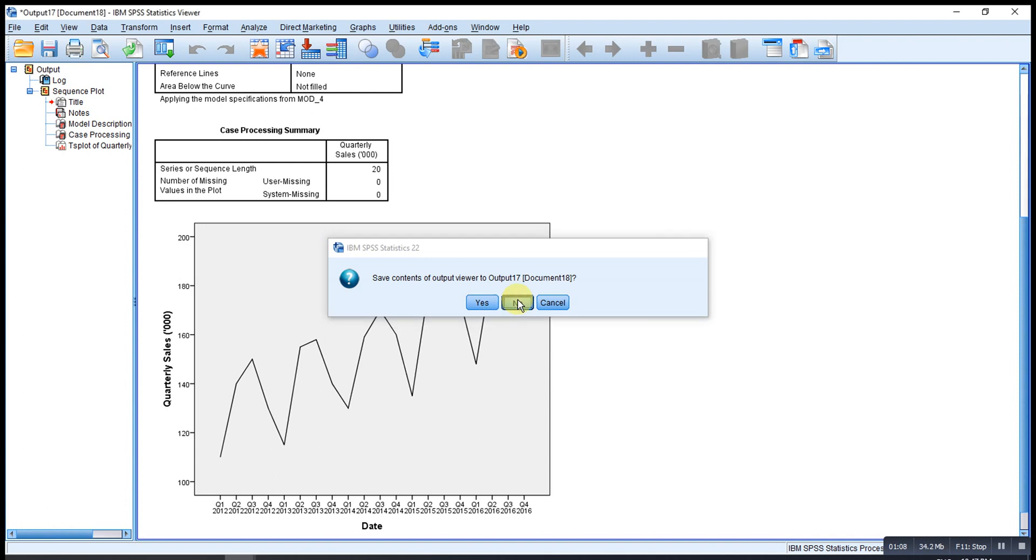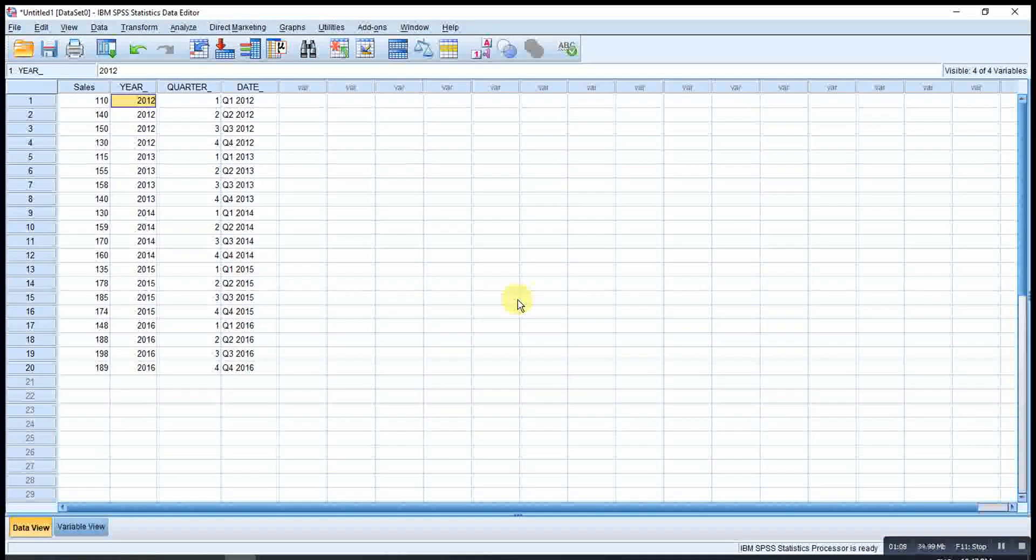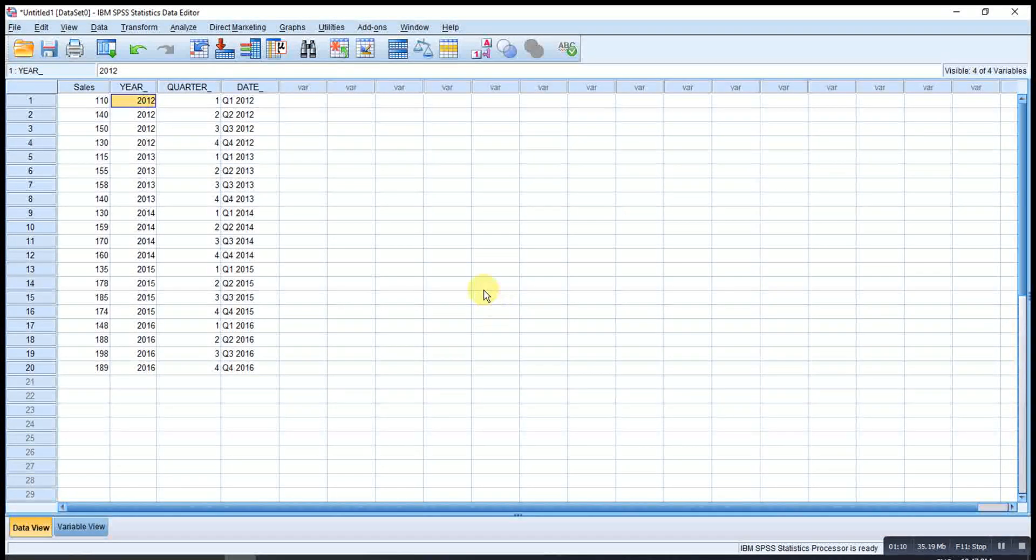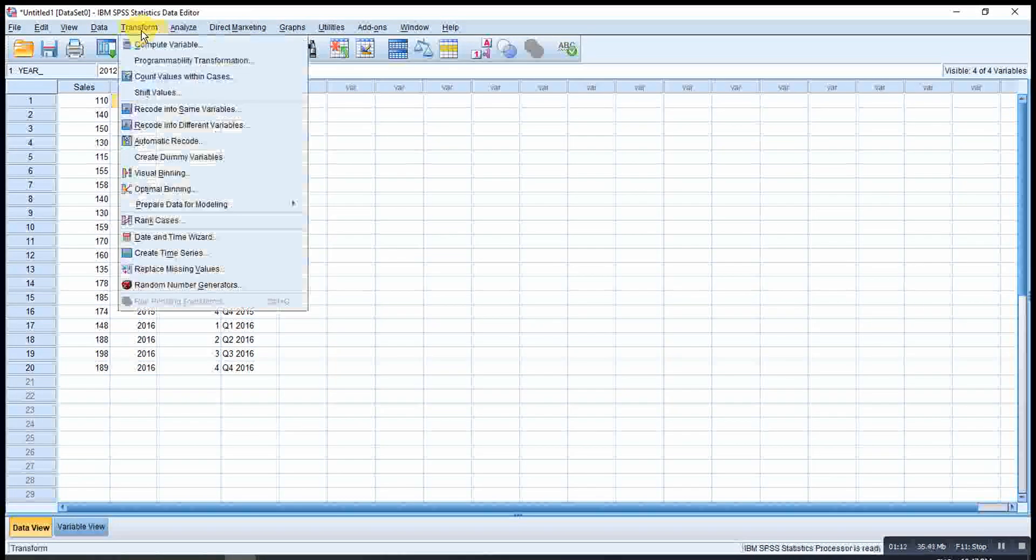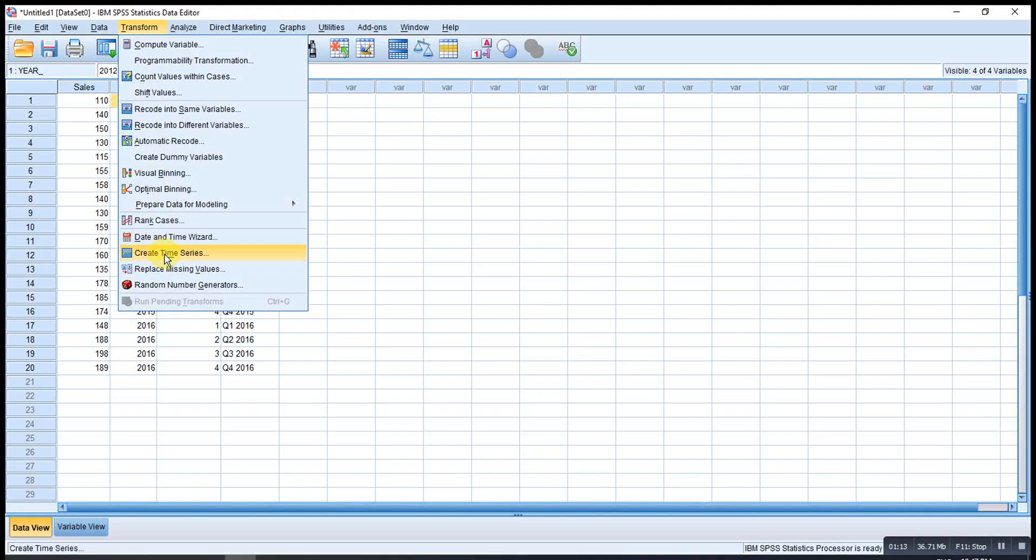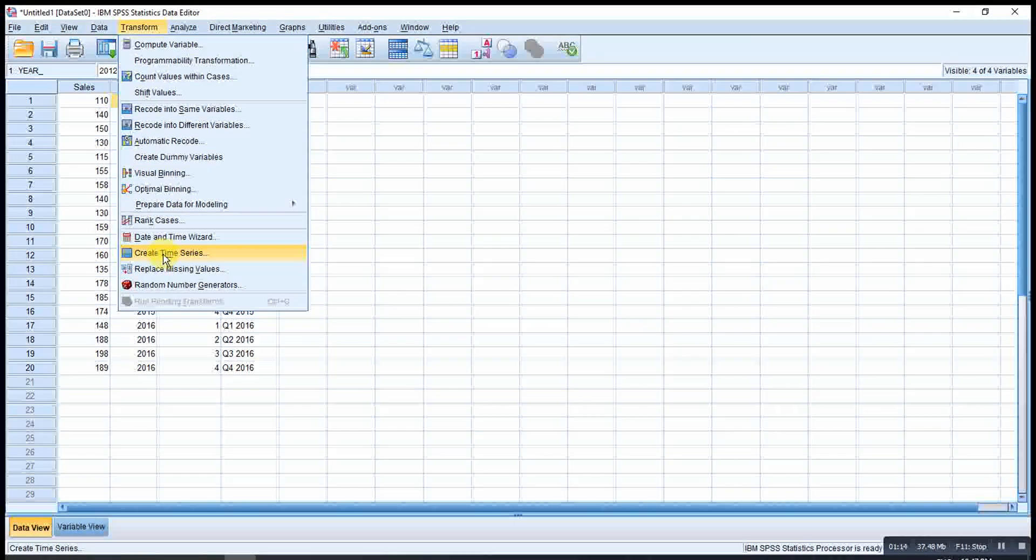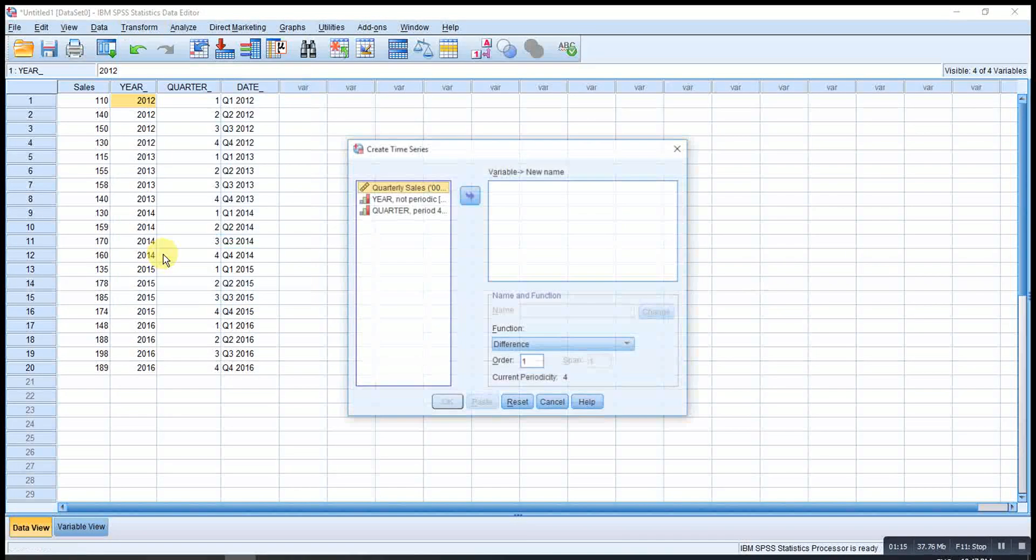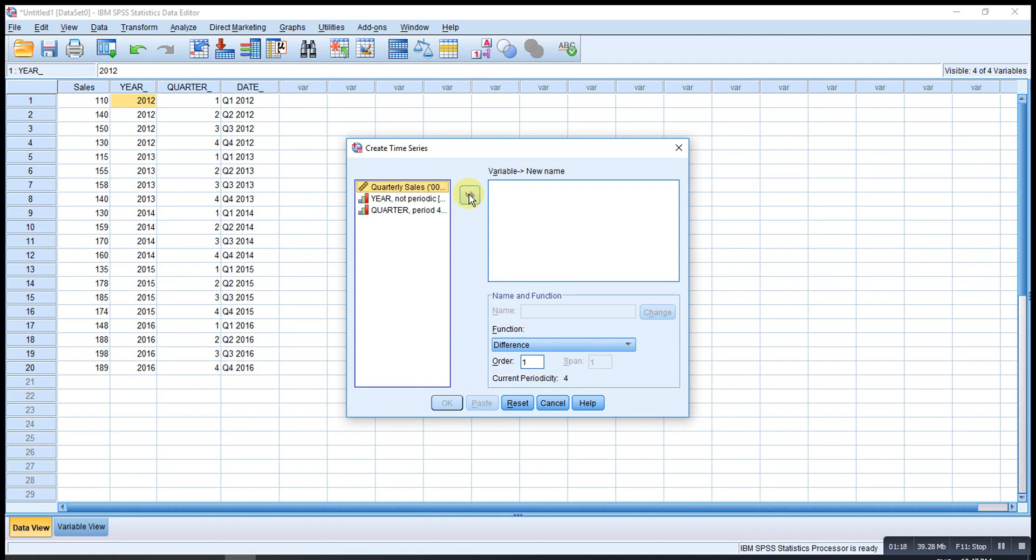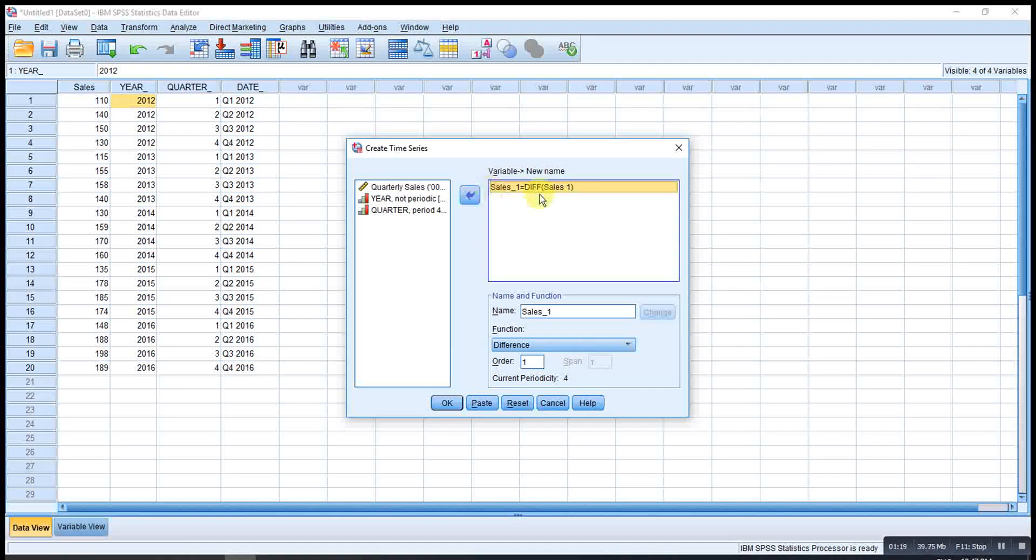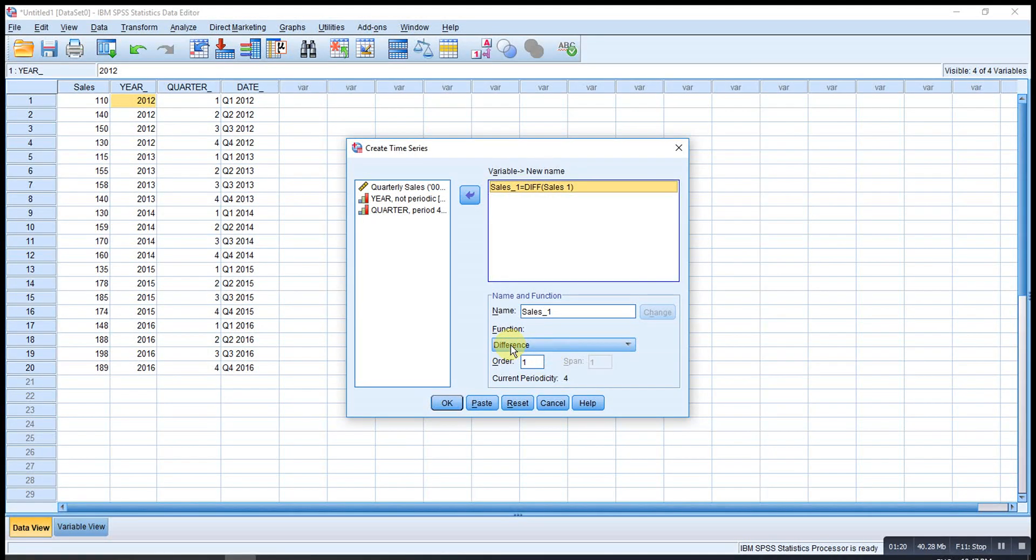So if let's say we want to obtain the moving average, then we go to Transform, Create Time Series. Then we drag in the variable that we want.